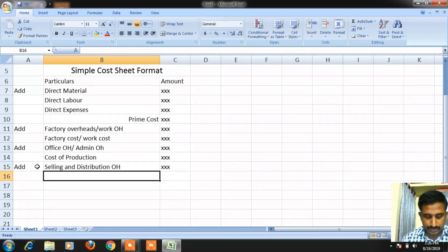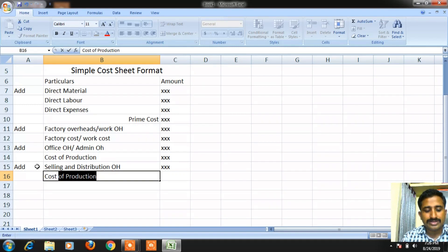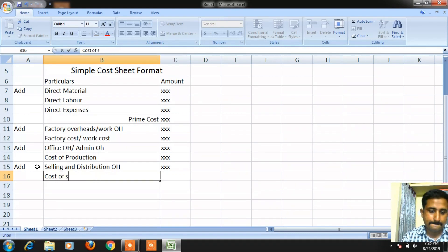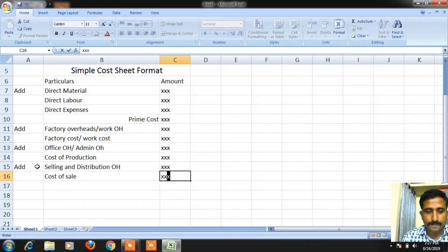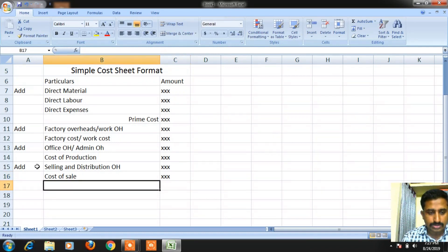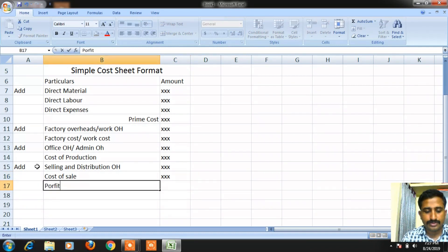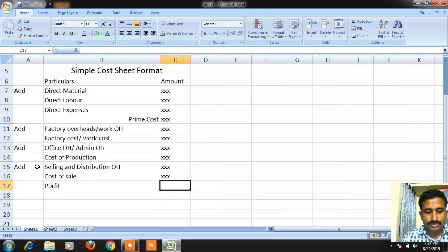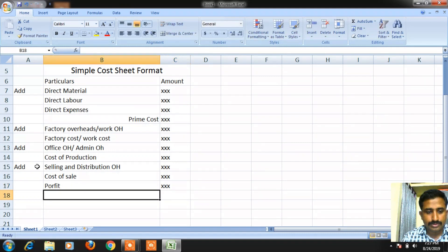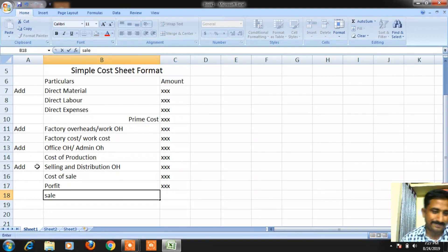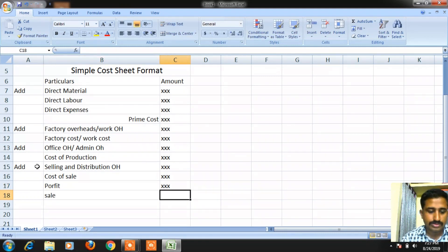To the cost of production, we are supposed to add selling and distribution overheads. When we add selling and distribution overheads, we get cost of sale. To the cost of sale, we add profit to get the sale value of the product.